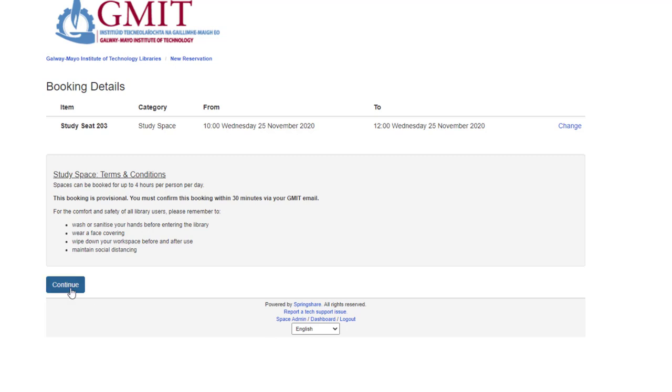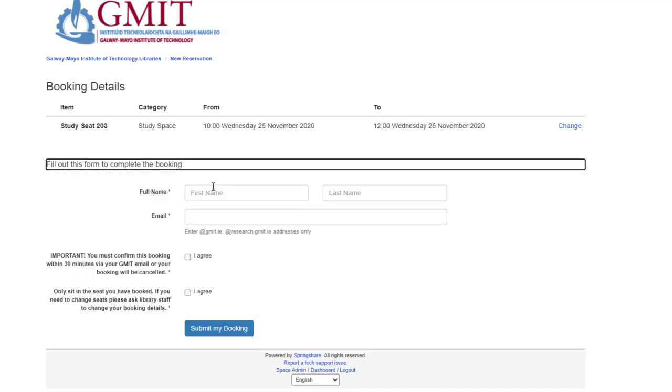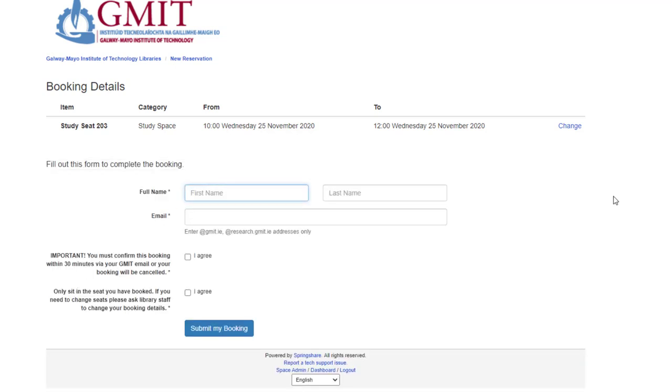Here we fill in our details for this booking: first name, last name, and your email address. It has to be your GMIT email address.